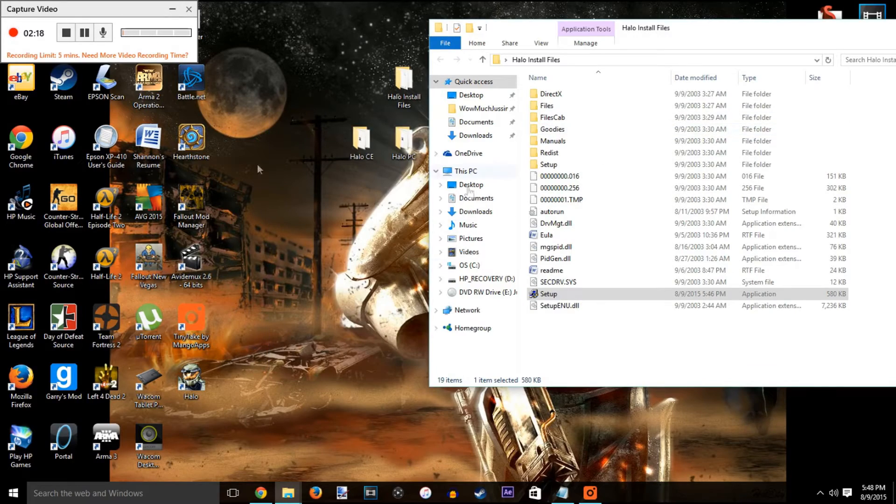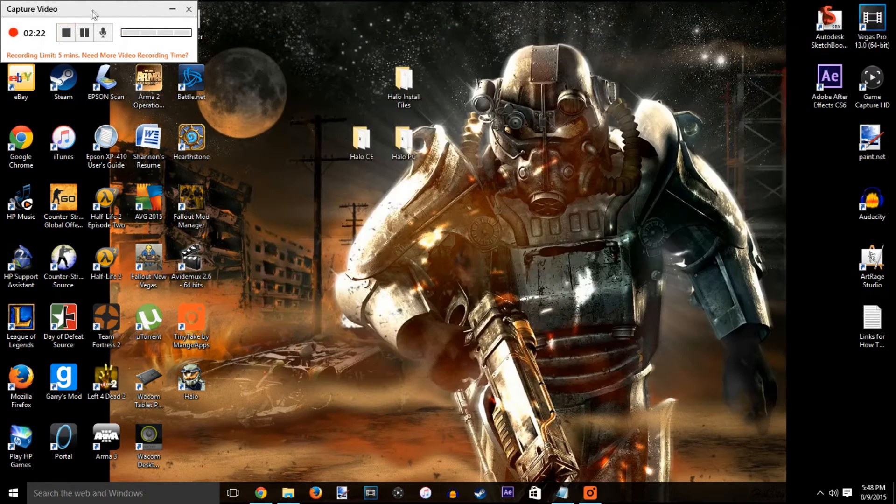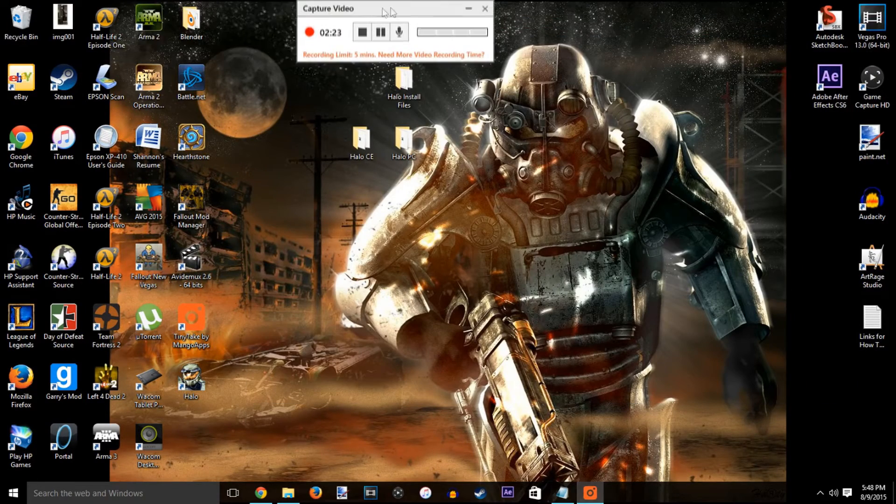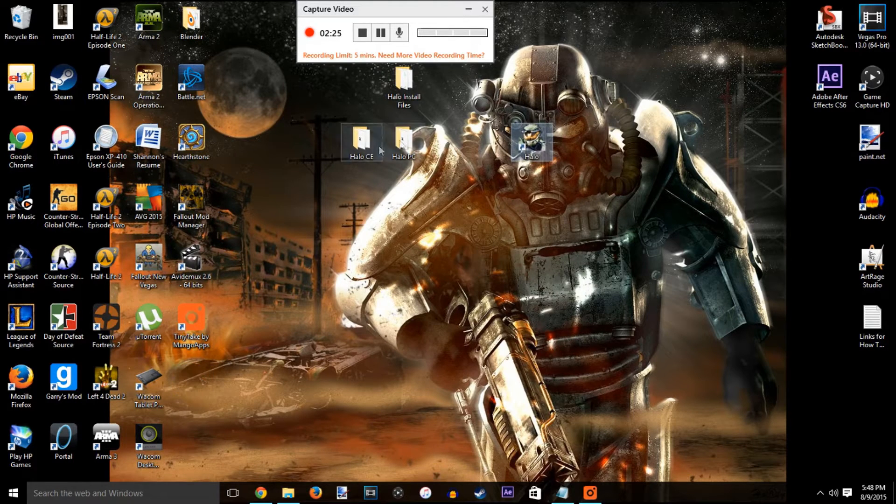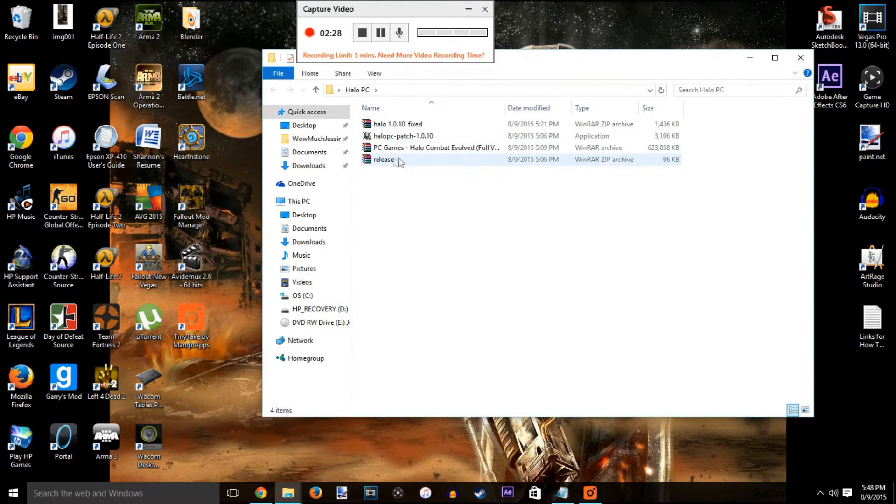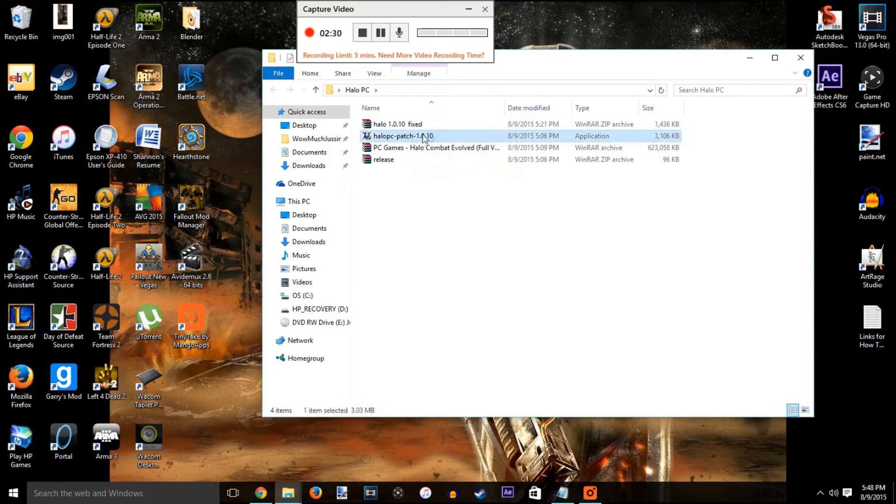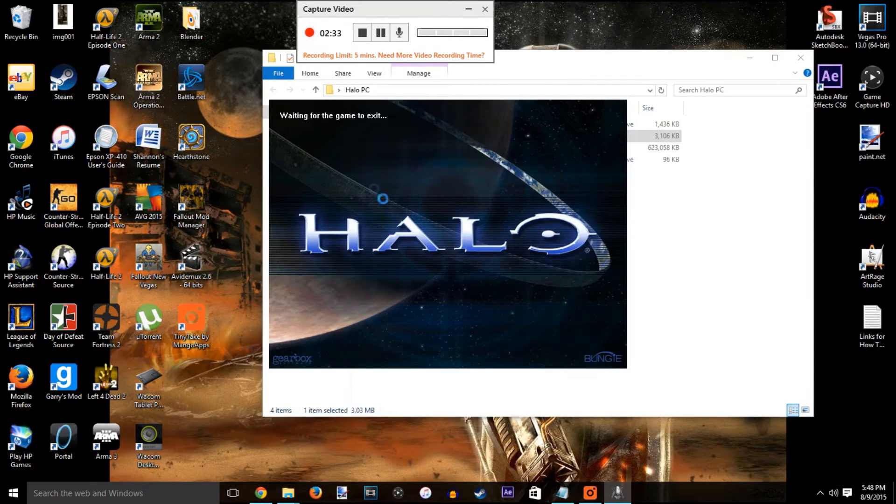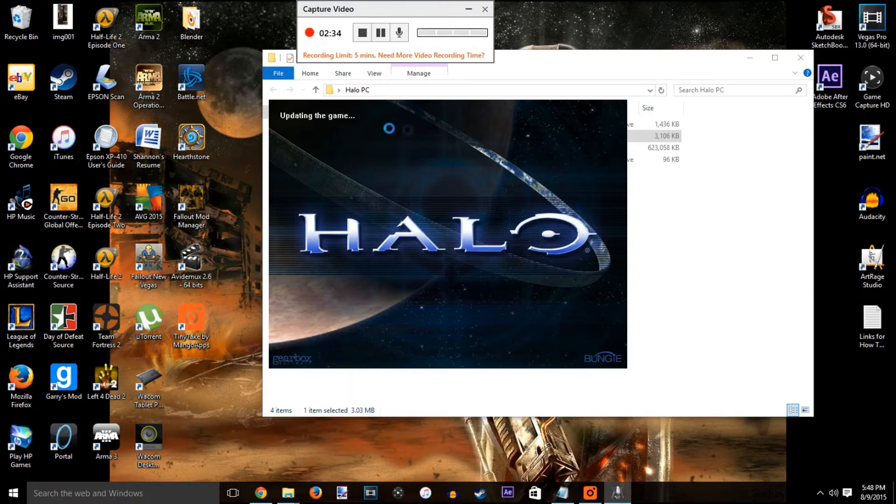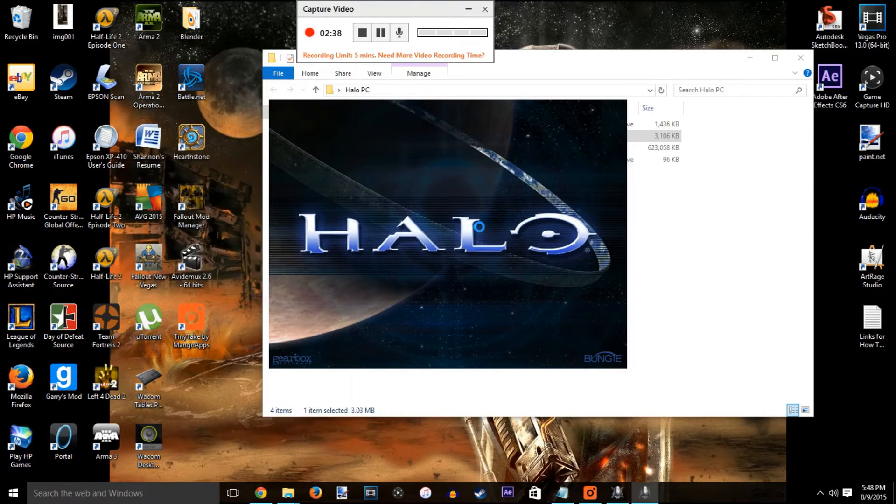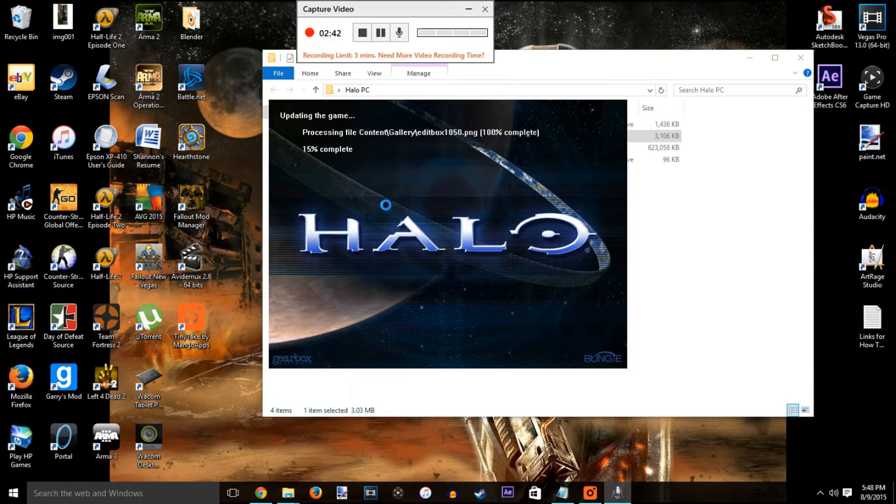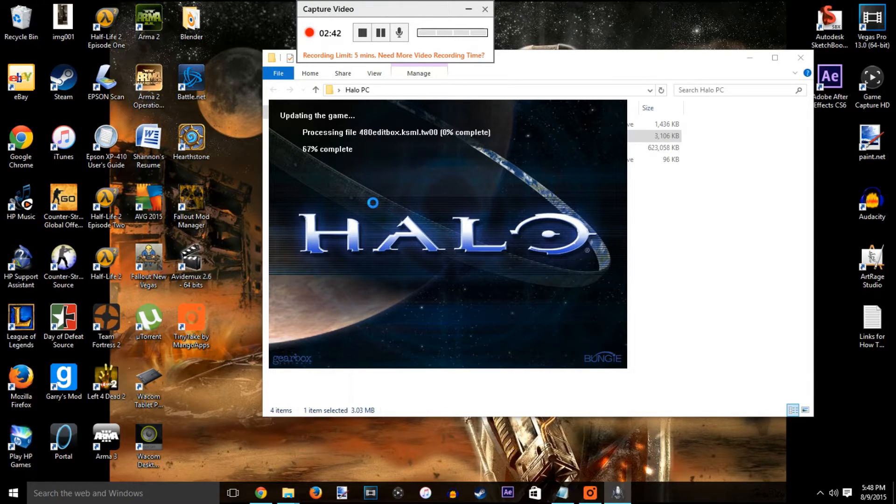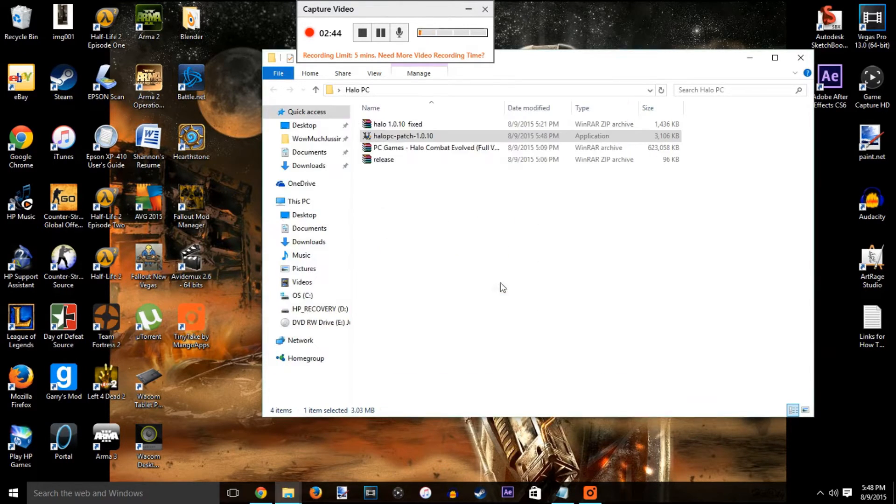When that's exited out, now we're going to get to the important part and the most easy part. You're going to want to run the Halo patch first - that's the most important thing because this is going to patch the game up to the most current version. That shouldn't take but a couple of seconds, literally it's really short.